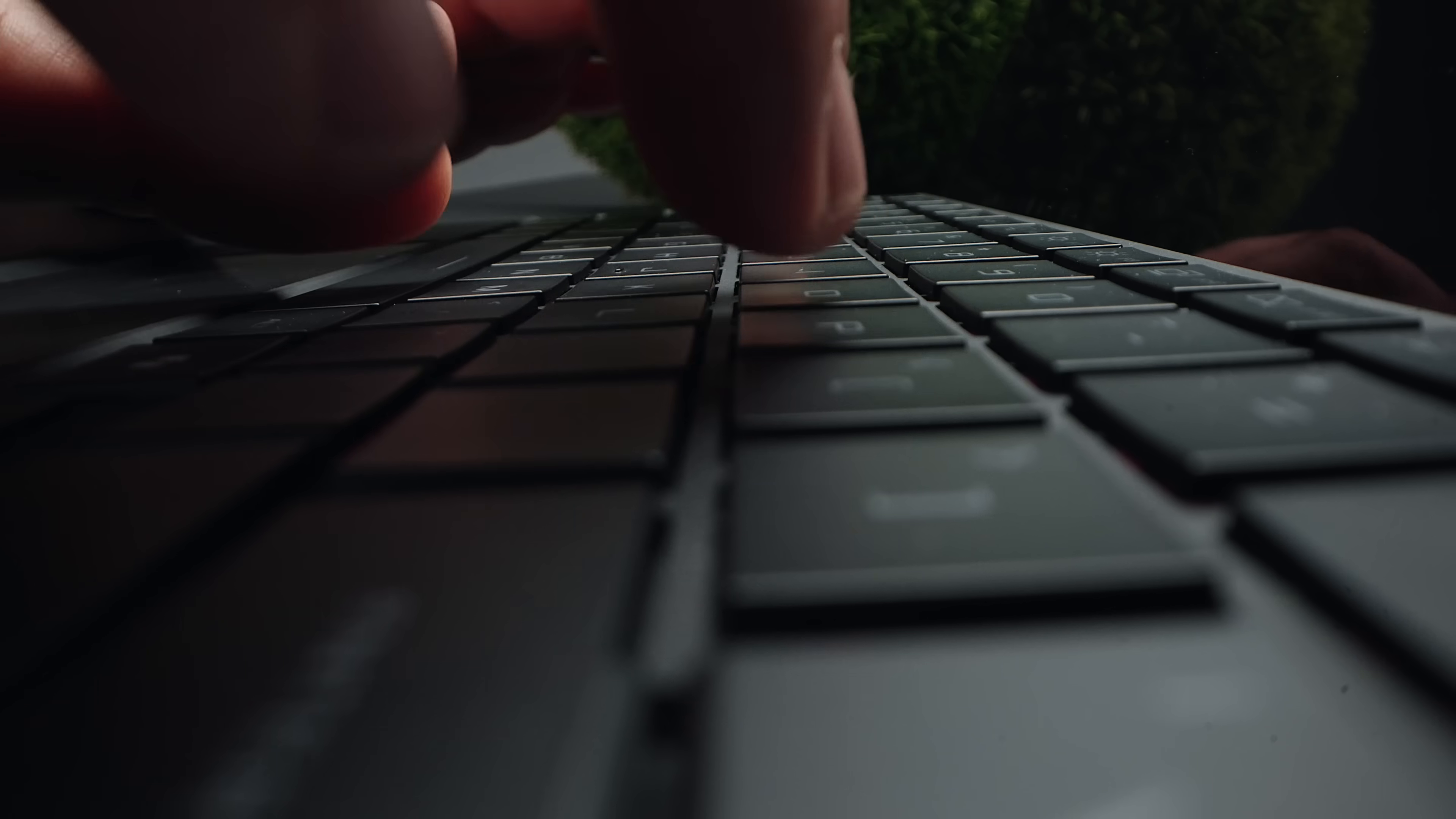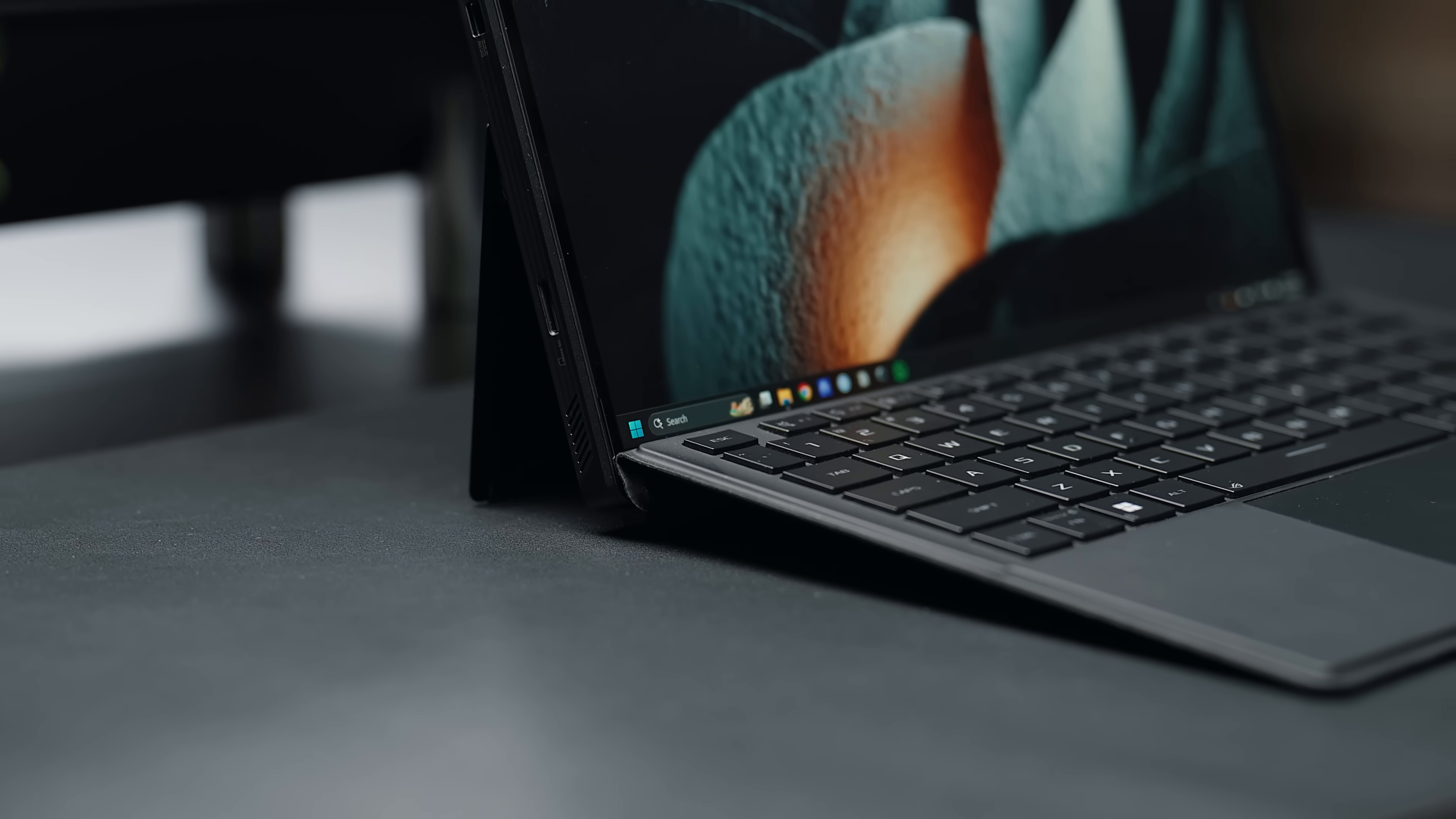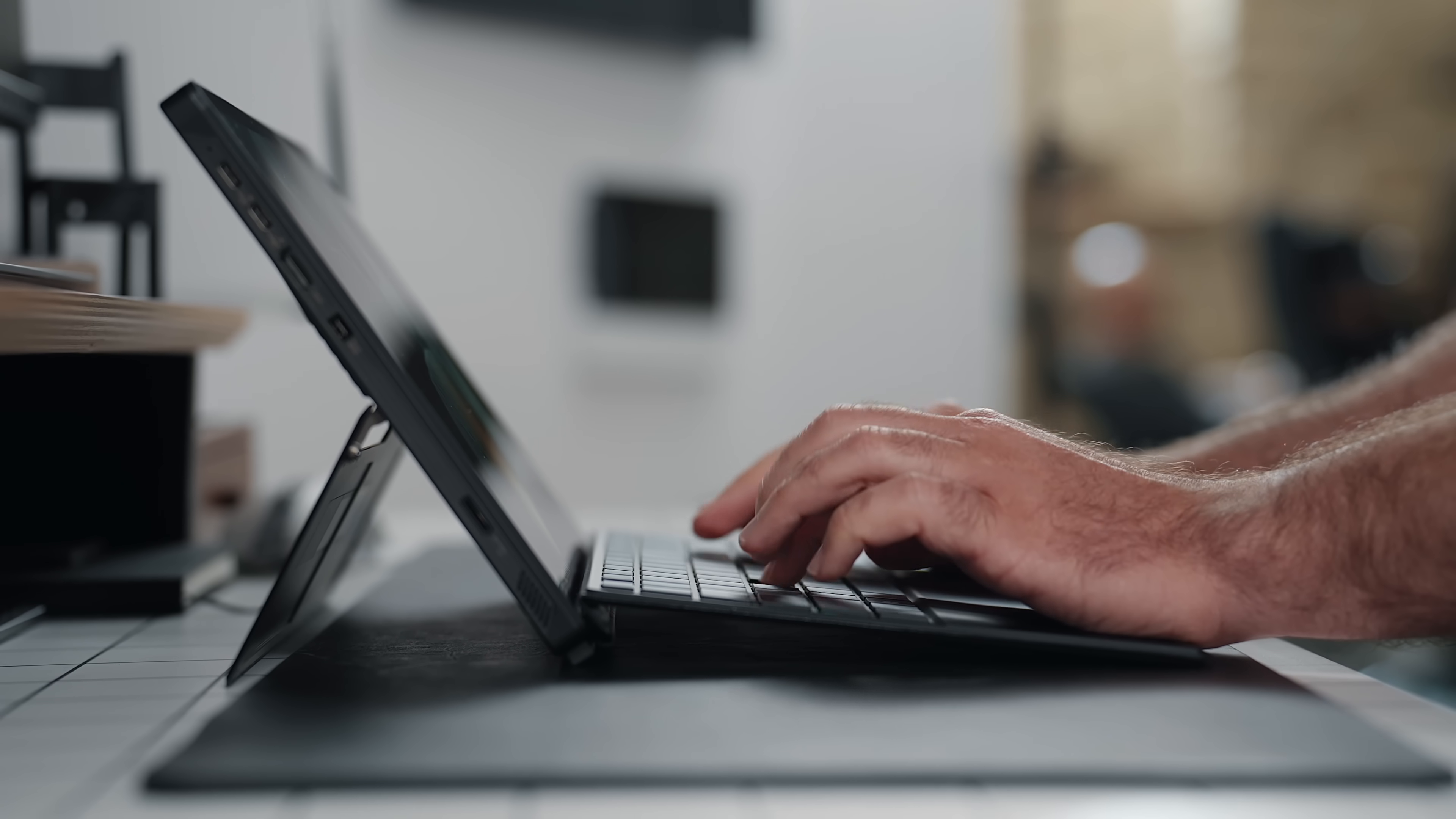On the flip side, it has a decent amount of key travel with the expected flex upon pressure. It also has the ability to be used laying flat or attached raised up, like the Microsoft Surface Pros of the past, for that extra elevation and added comfort.